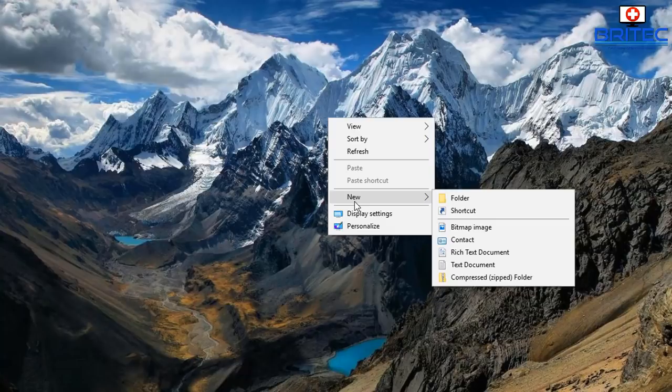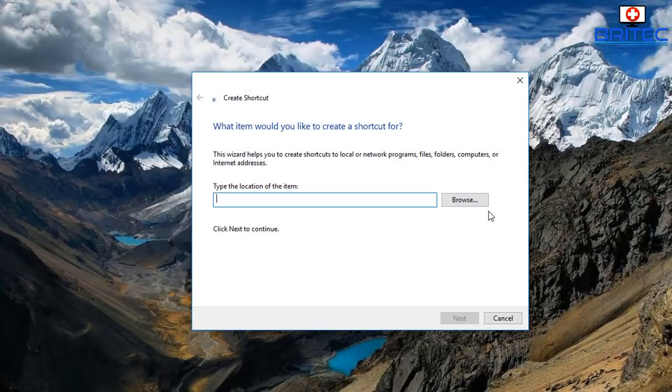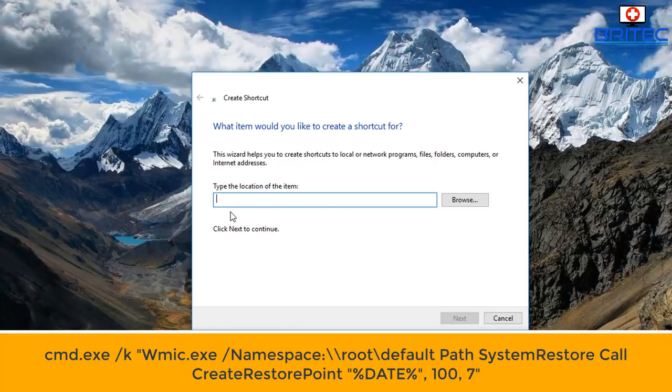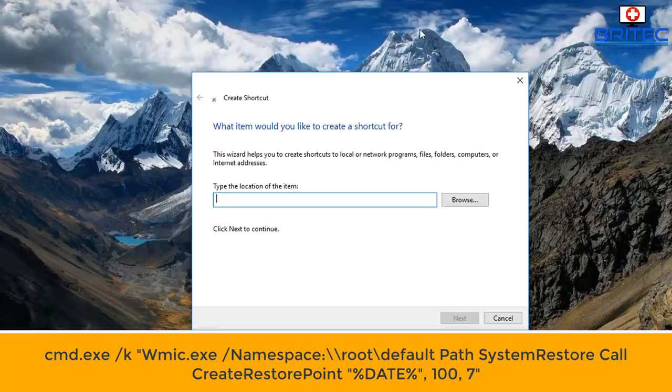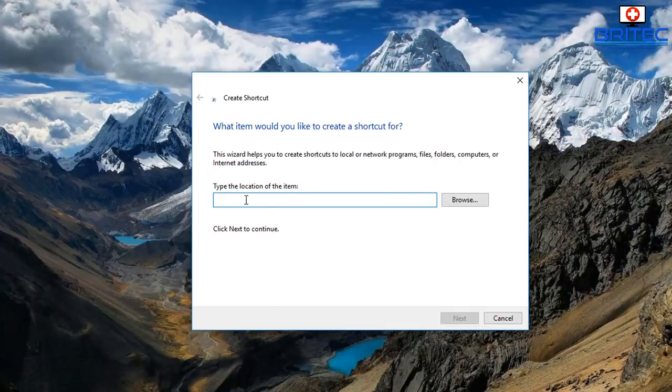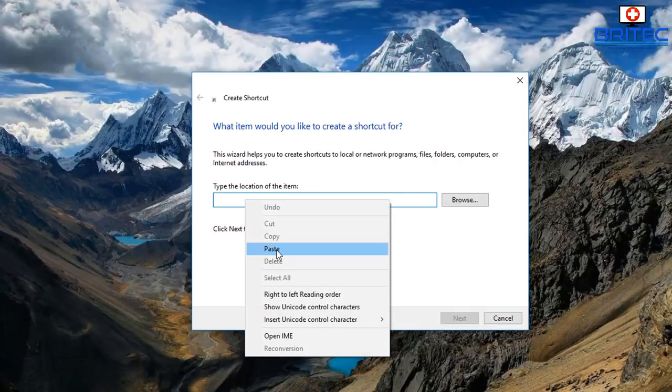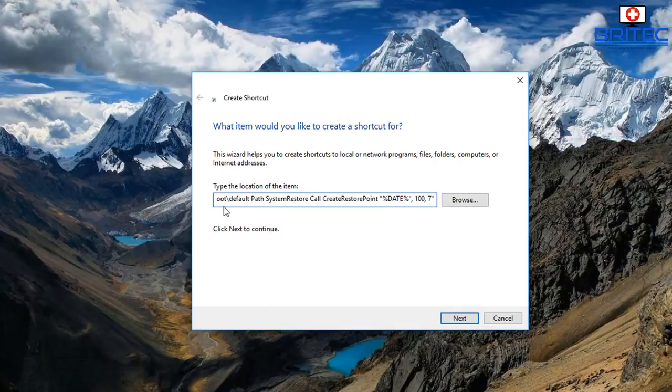go to new and shortcut. Once we open up the shortcut here, we need to type in our location of the item. You need to put this big long command in there and I'm going to put that in the video description for you. Just paste that into the box there and then we can go next.